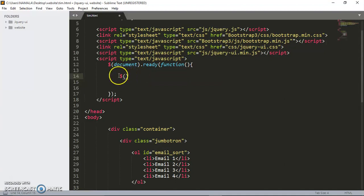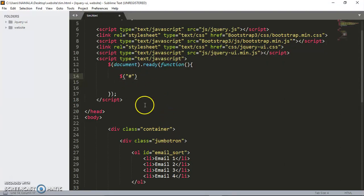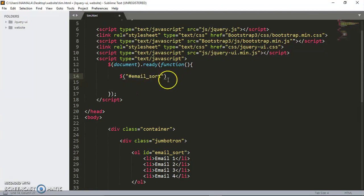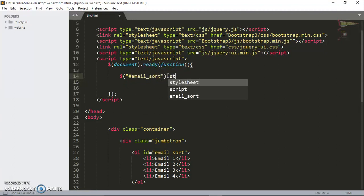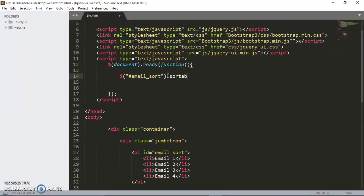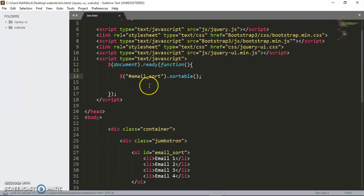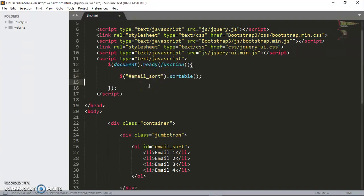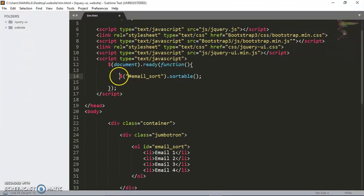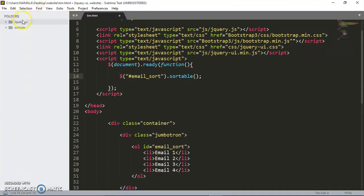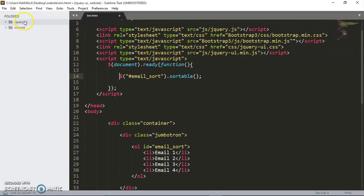As you saw, we gave this an ID of email sort. I'm just going to write the dollar sign, which is the same as jQuery. Open double quotes, and we want to get this ID of email sort. That's the ID we're targeting, and we're going to say sortable. That's only what you need. How simple it was using jQuery. This is the line of code, only one line of code to create this function.